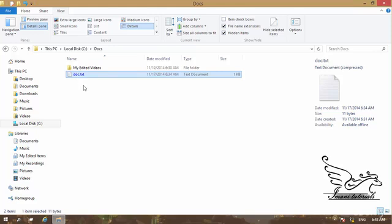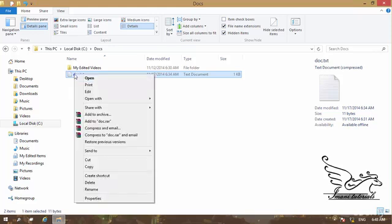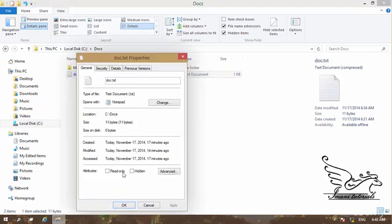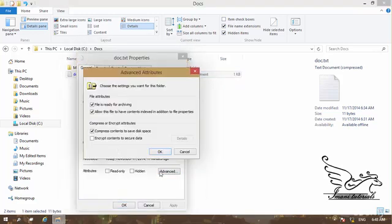In the next section I want to show you what Encrypting means, how we can encrypt a file, back up the encryption key, and related topics.